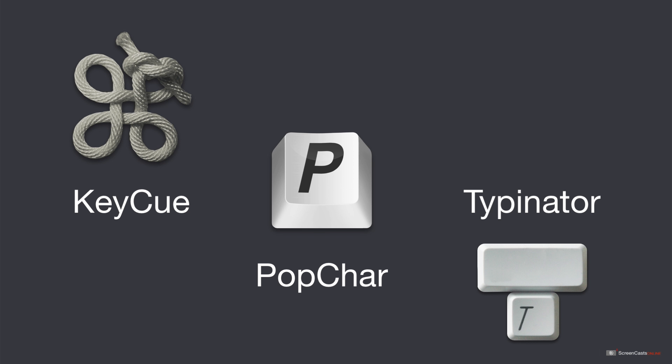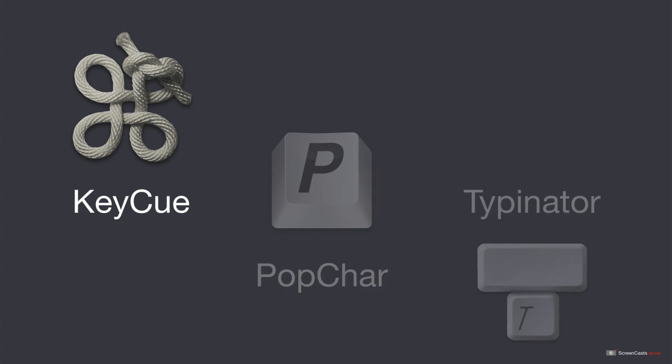For those of you who love to use keyboard shortcuts, yet find there are so many out there they become difficult to remember, KeyCue will come to your rescue. KeyCue serves to remind you of all the shortcuts that are available within an application, or the system, at the touch of a button.